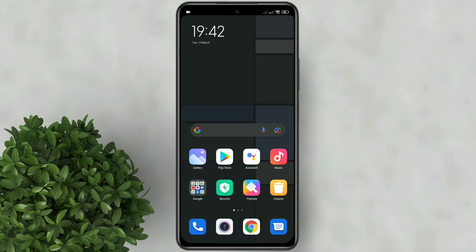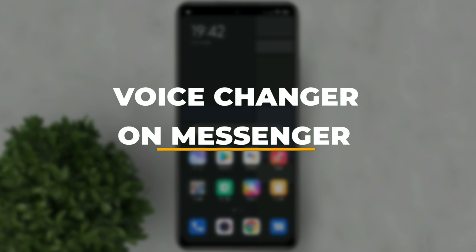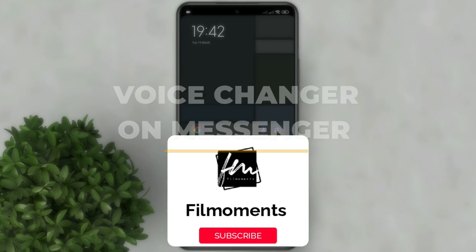Welcome to Filmoments Tutorials. In this video, I will show you how to get the voice changer feature on Facebook Messenger.